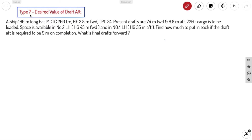Type 7 is about the desired value of half draft. The question: a ship 160 meters long has MCTC 200 ton-meter, F is 2.8 meters forward, TPC is 24. Present drafts are 7.4 meters forward and 8.8 meters aft. Also, 720 tons of cargo needs to be loaded — space is available in Number 2 lower hold (hg = 45 meters forward) and Number 4 lower hold (hg = 35 meters aft). We need to find how much to put in each hold, and if the aft draft is required to be 9 meters on completion, what will be the forward draft.